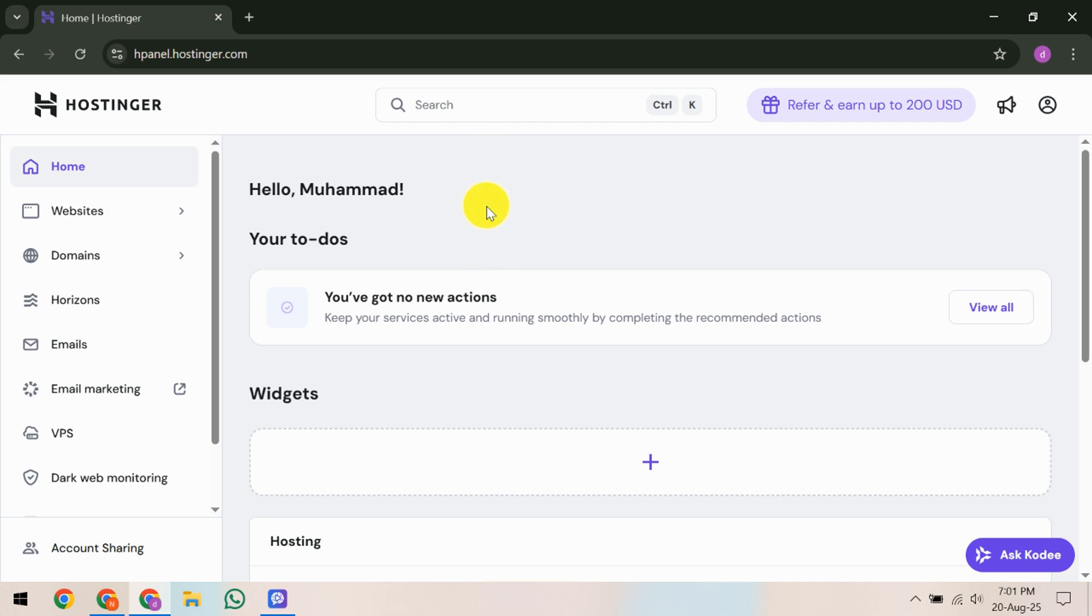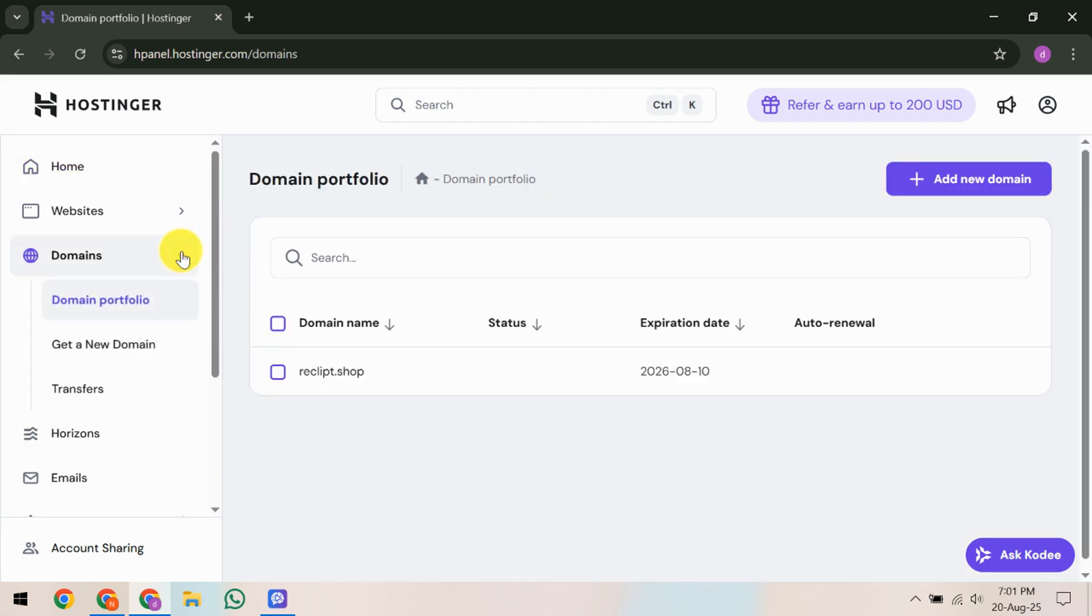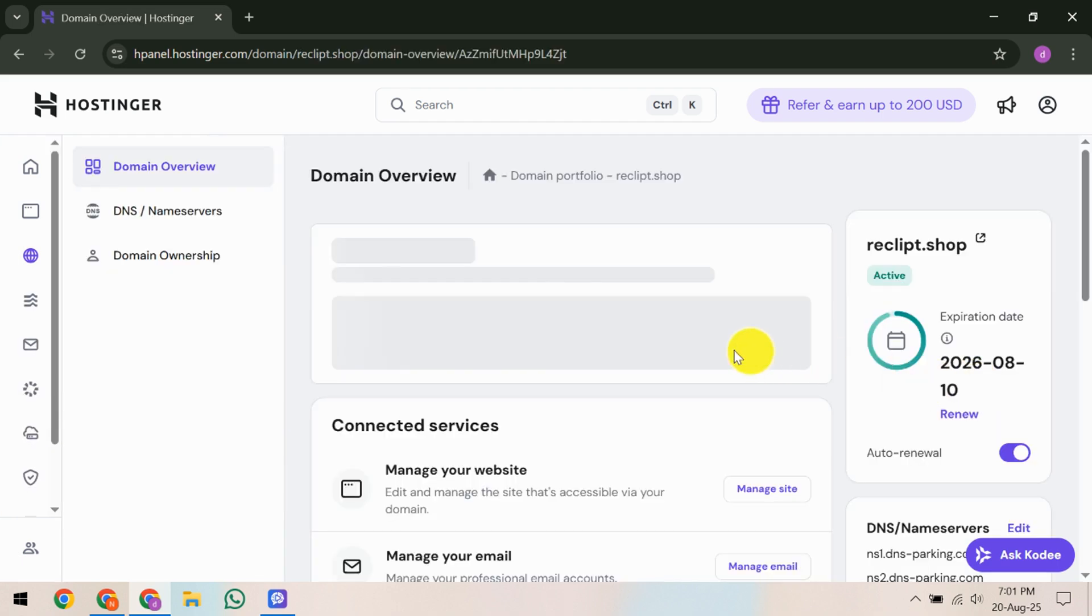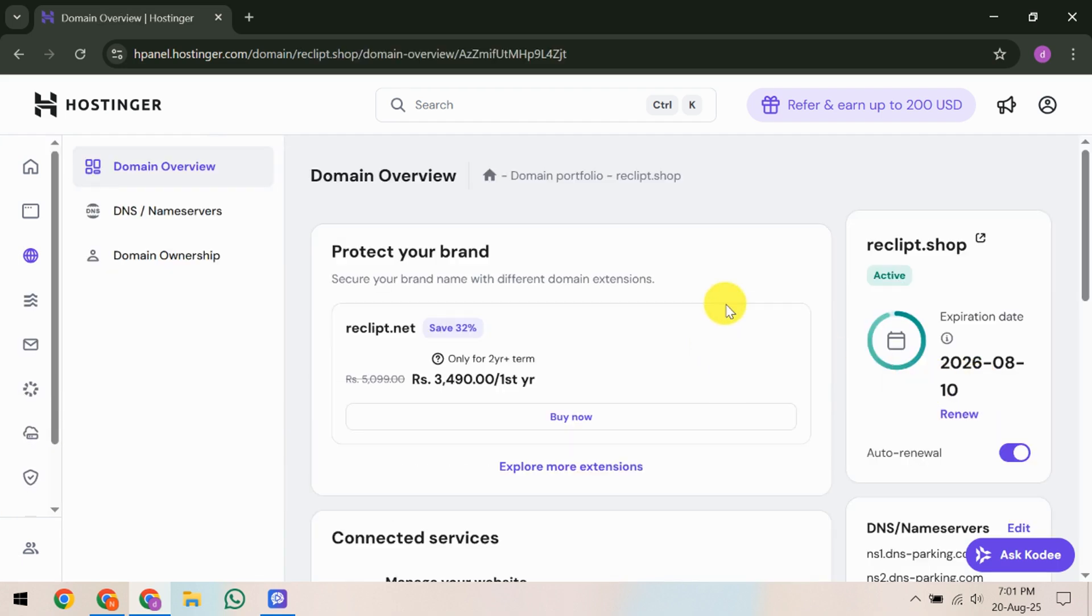First let's navigate to your Hostinger account dashboard. Look at the left hand sidebar and click on domains. You'll see a list of your domains. Find the one that's giving you trouble and click the manage button next to it. This will take you to the domain management page which is your central hub for adjusting settings and resolving issues.